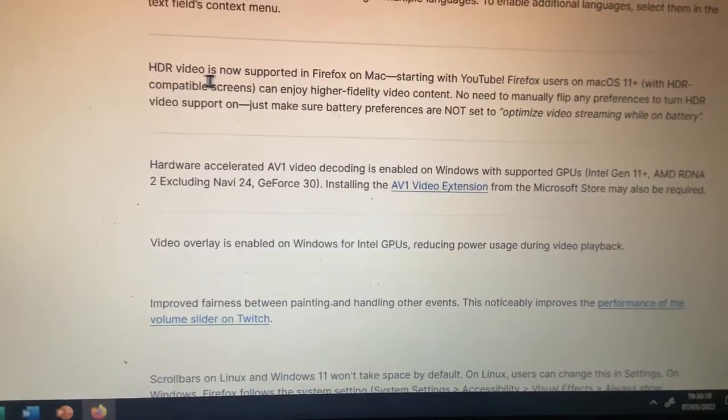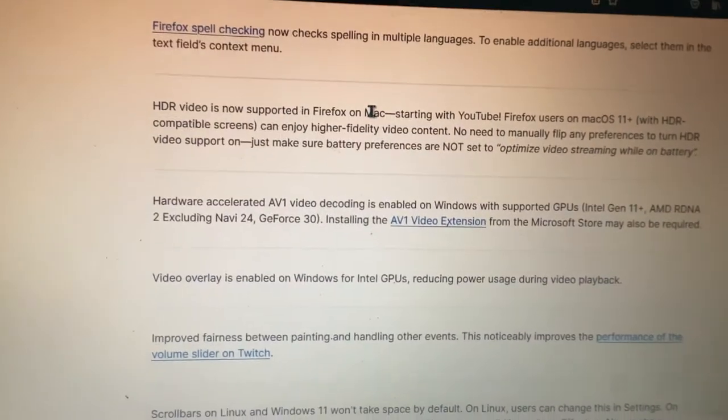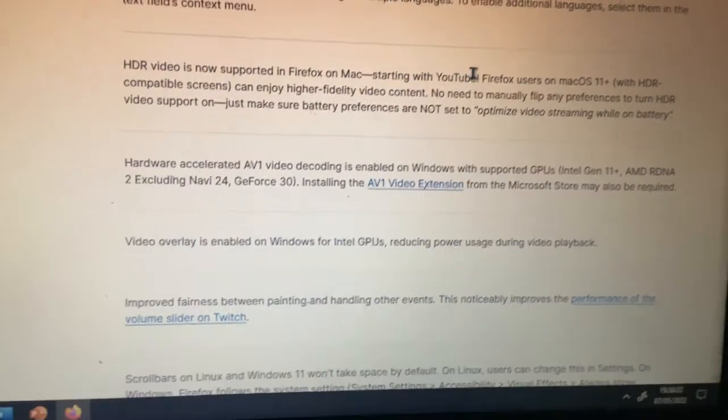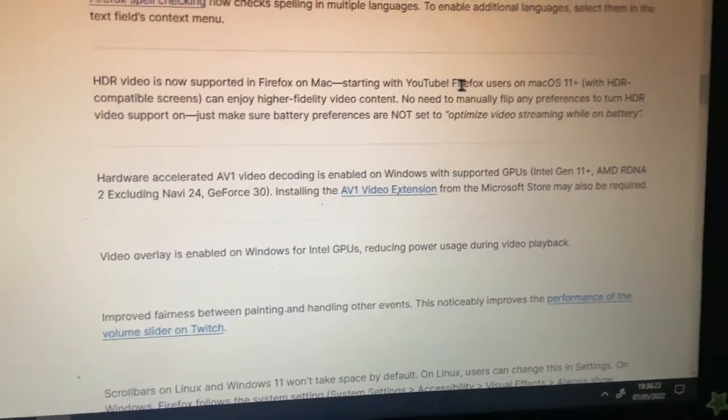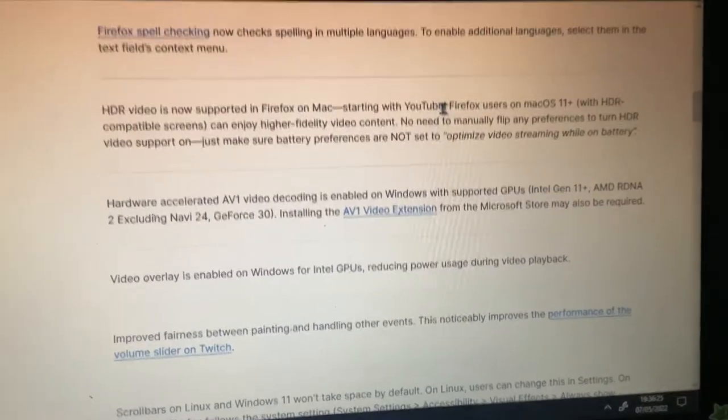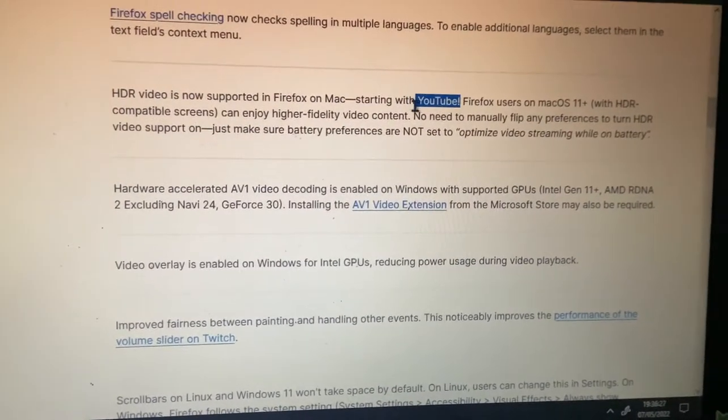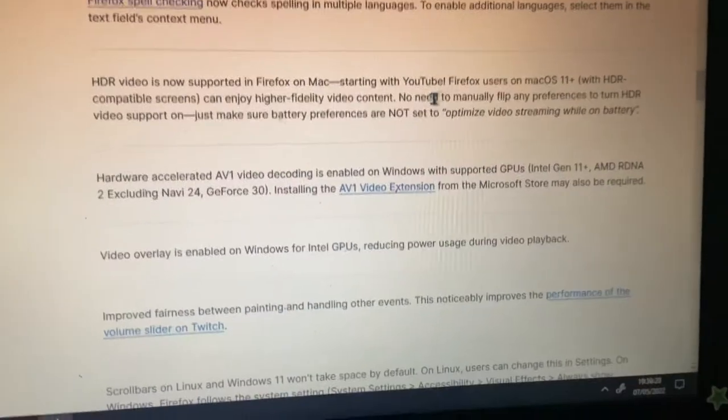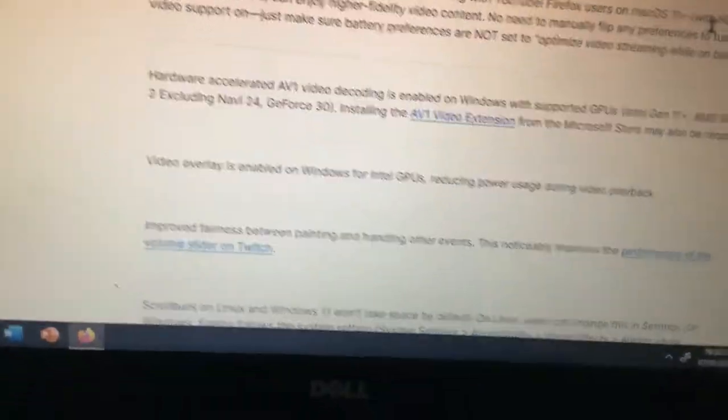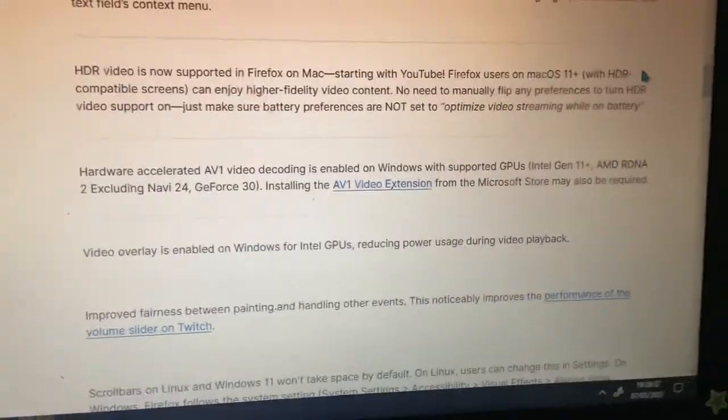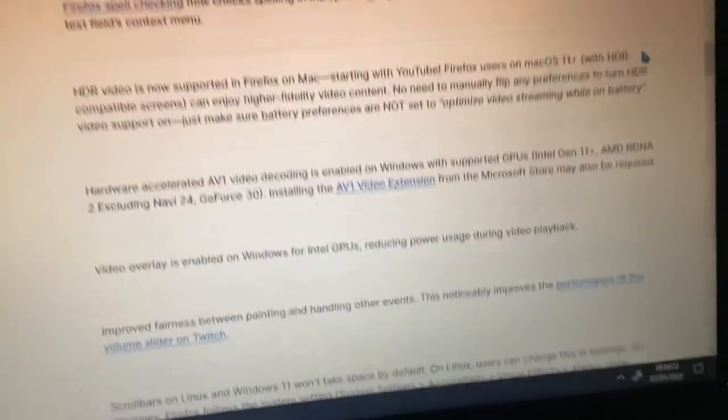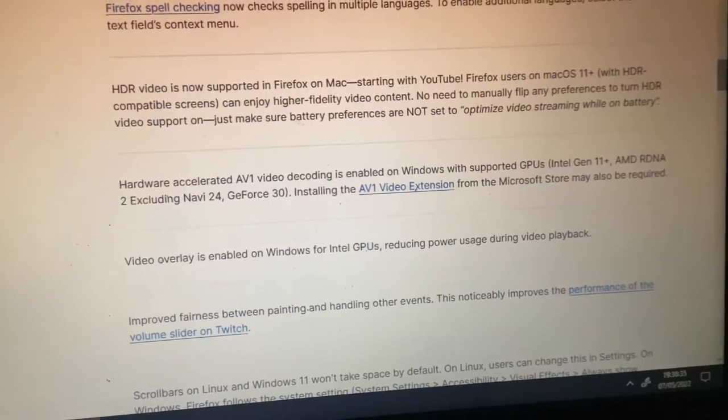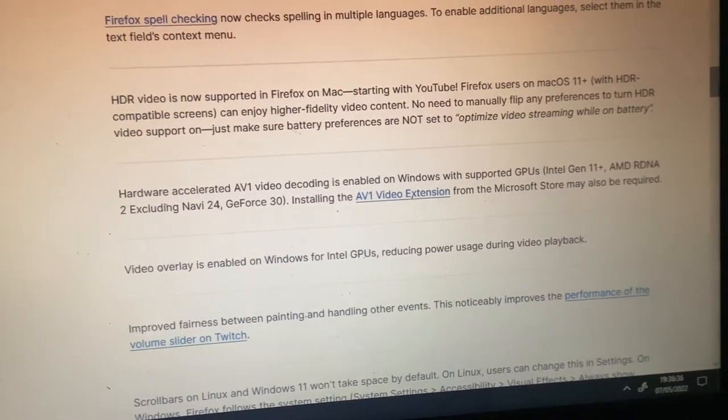HDR video is now supported on Firefox on the Mac, starting with YouTube. Wow, YouTube finally has it. Firefox users on macOS 11 plus with HDR compatible screens can enjoy higher fidelity video content.